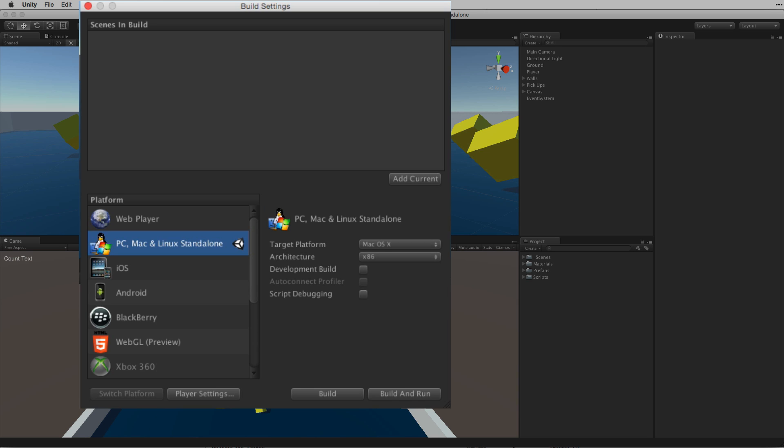We want to build a standalone application. This is our current build target - PC, Mac and Linux standalone. We do not need to change our build target.